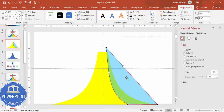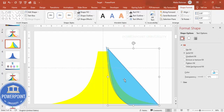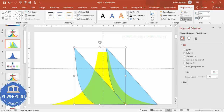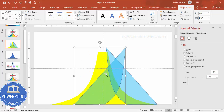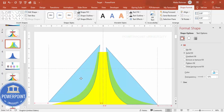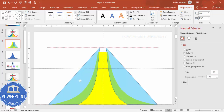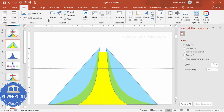You can see the cut line I've created. Now press Ctrl+D to duplicate this triangle, move it aside, rotate using Flip Horizontal, and place it on the left side to mirror the first cut.